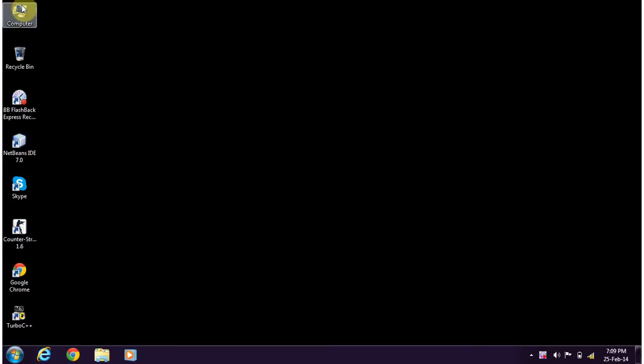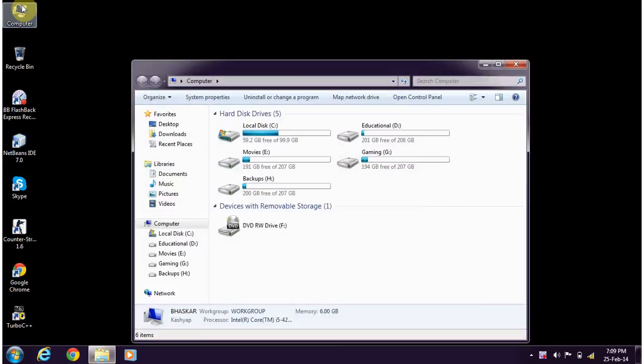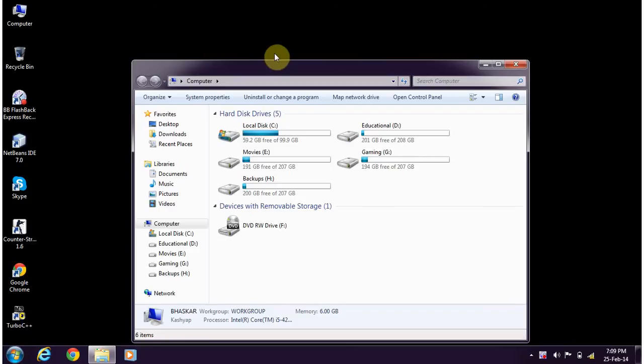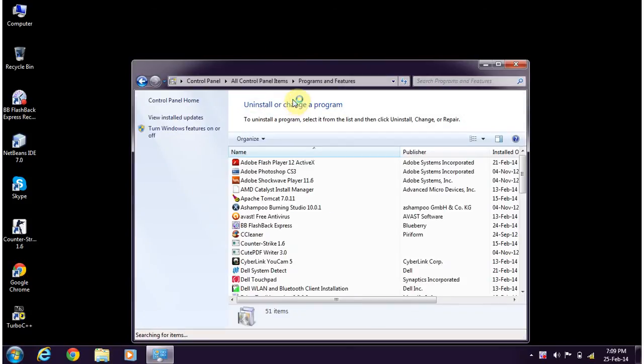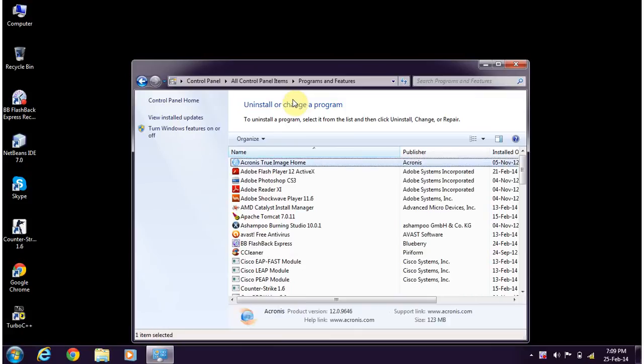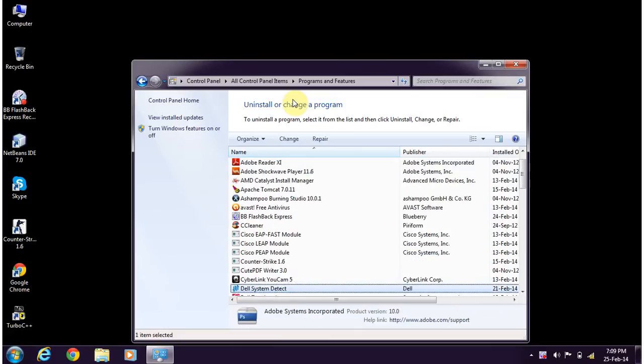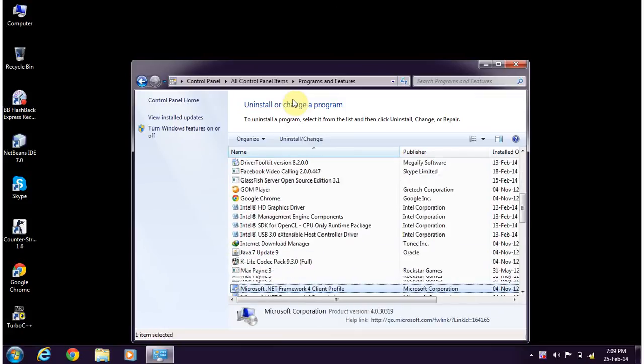What's up guys, welcome back to bbus tutorial. This is Bhaskar here. In this video I'm going to show you how to configure MySQL ODBC connector in Windows 7 operating system 64-bit once you install the MySQL ODBC driver.